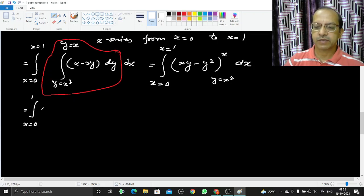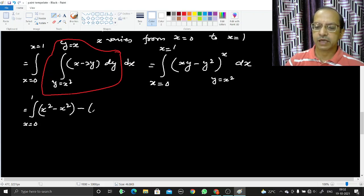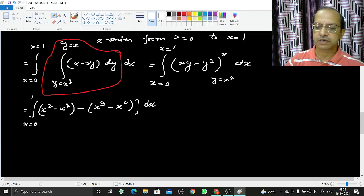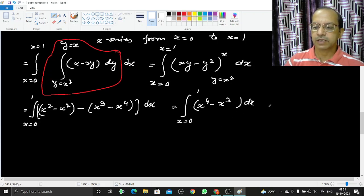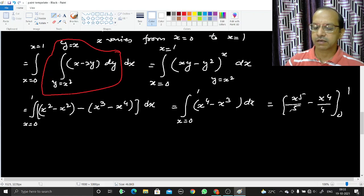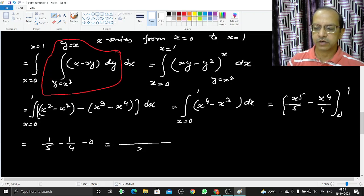Now integrating (x⁴ − x³) with respect to x from 0 to 1: [x⁵/5 − x⁴/4] from 0 to 1 = 1/5 − 1/4. Taking 20 as the common denominator: 4/20 − 5/20 = −1/20. So the right-hand side equals −1/20.